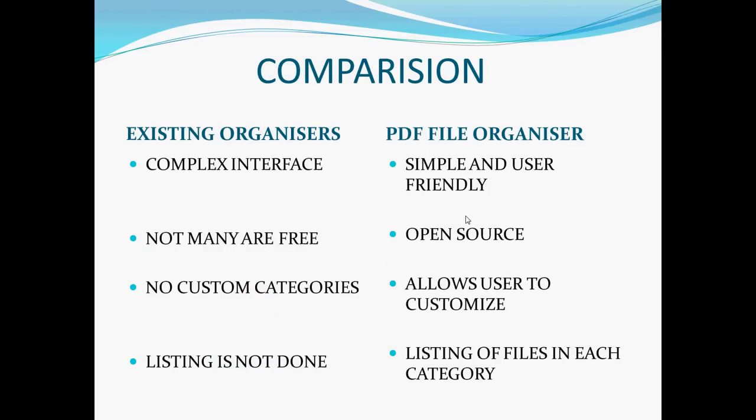The existing organizers have a complex interface, whereas our application has a simple and user-friendly interface. Not many existing organizers are free, but our application is open source. No custom categories are provided in the existing organizers and listing is not done. But in our application, custom categories are provided and listing of files in each category can be done.